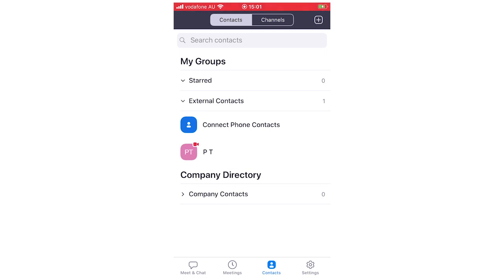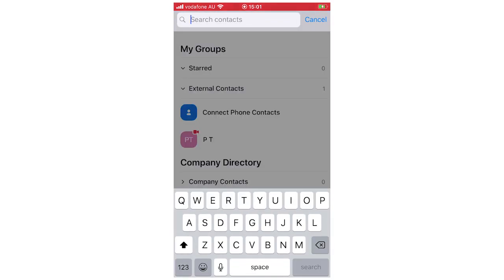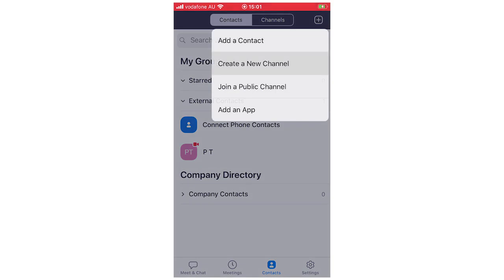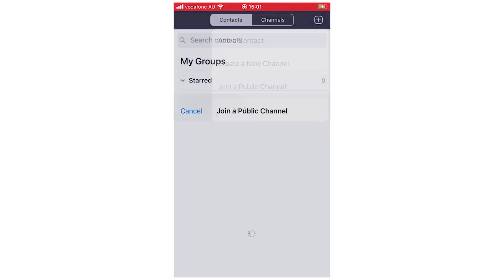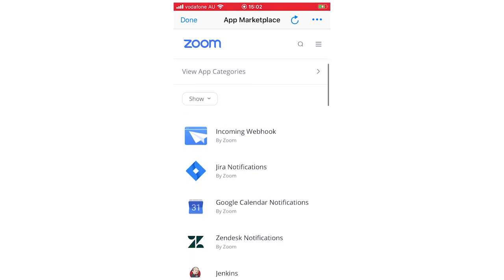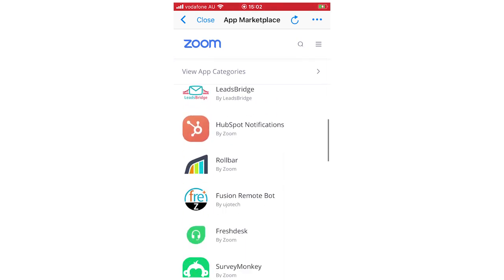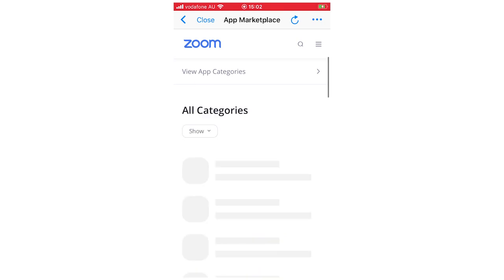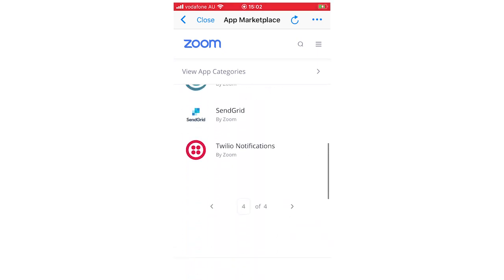In the contacts menu you can see your external contacts, company directory, friends list, and channels. Click the plus button to add a contact by email address, create a new channel — either private or public — or join an existing public channel. You can also add third-party apps like Evernote and Asana, which integrate directly with Zoom Cloud Meetings, combining them together for a more connected workflow.